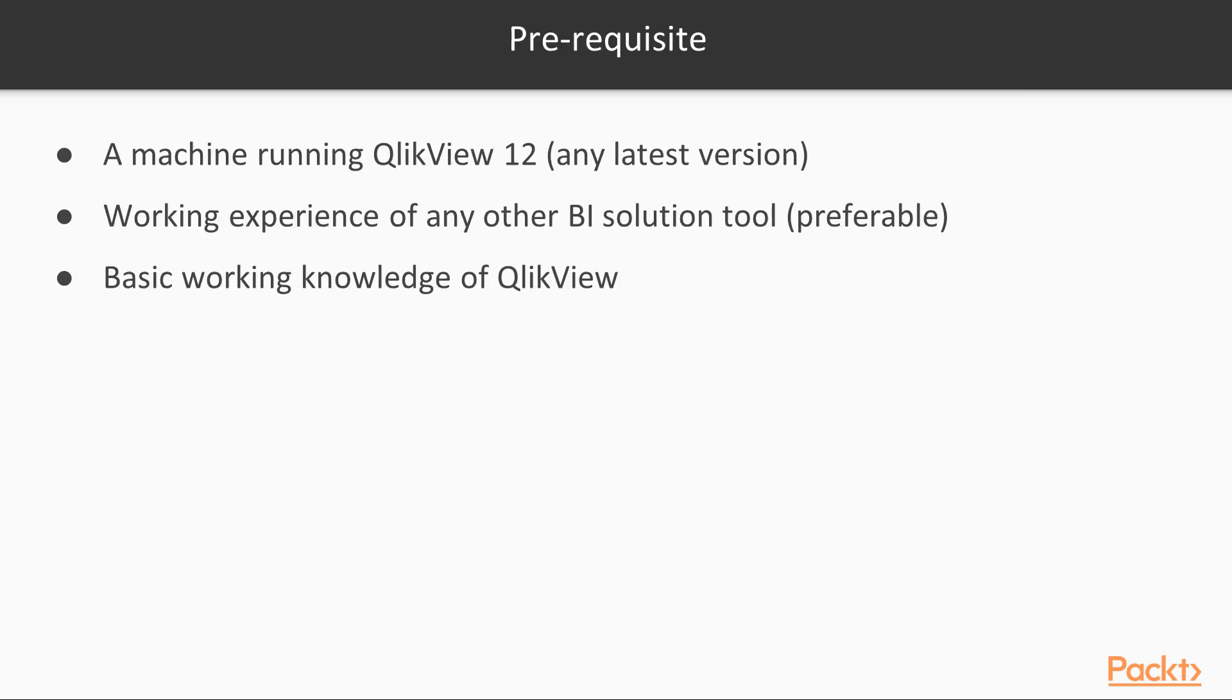All you need to get started is a machine running QlikView 12 or any latest version. Working experience of any other BI solution tool is preferable but not mandatory. Also, basic knowledge of QlikView would help you a lot.